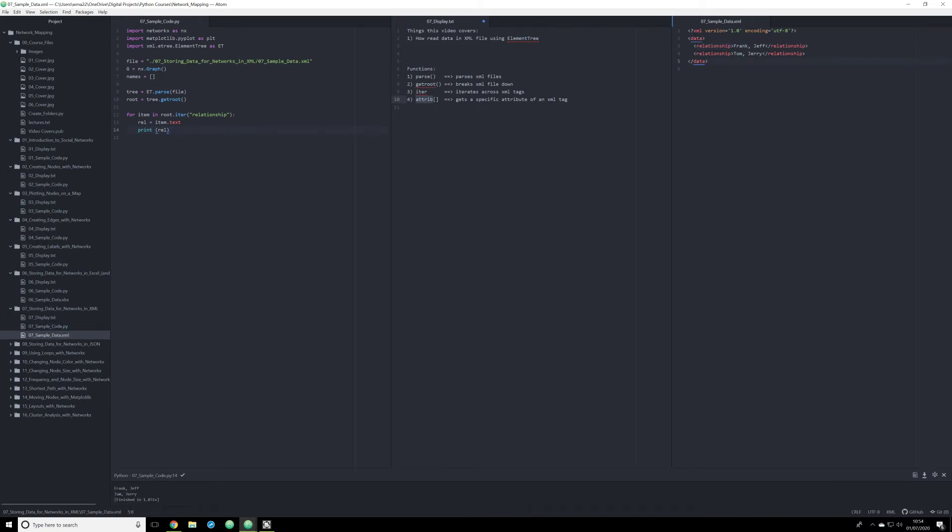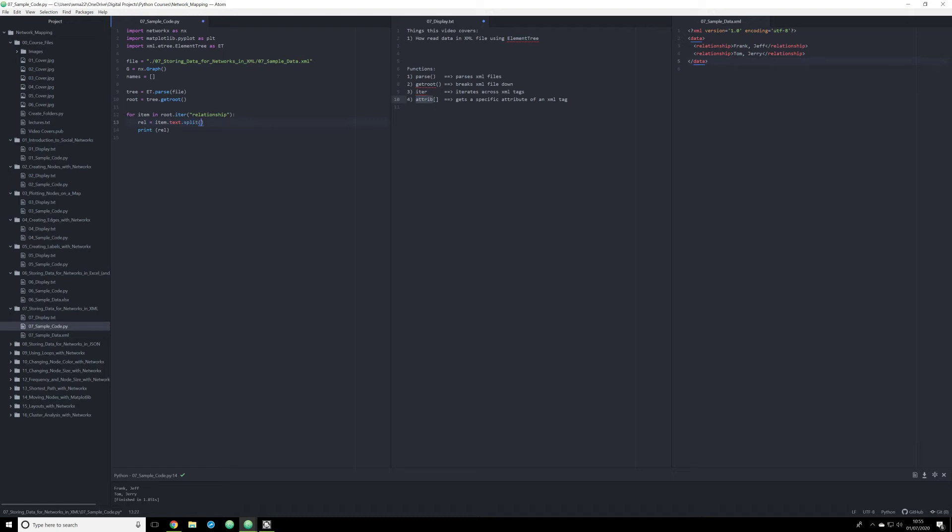And we have right here two strings, Frank, Jeff, and Tom, Jerry. However, there is something that's problematic here. I need these names separated. Well, there's a great way to do this with a built-in Python function of split. And the way in which they are separated is through a comma and a space. So now when I run this script, I should receive a list. And that's what I have here. I have a list.